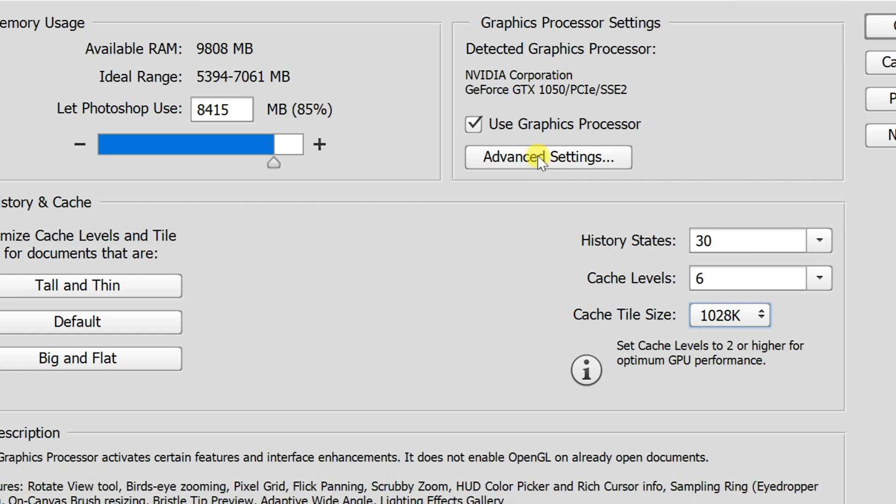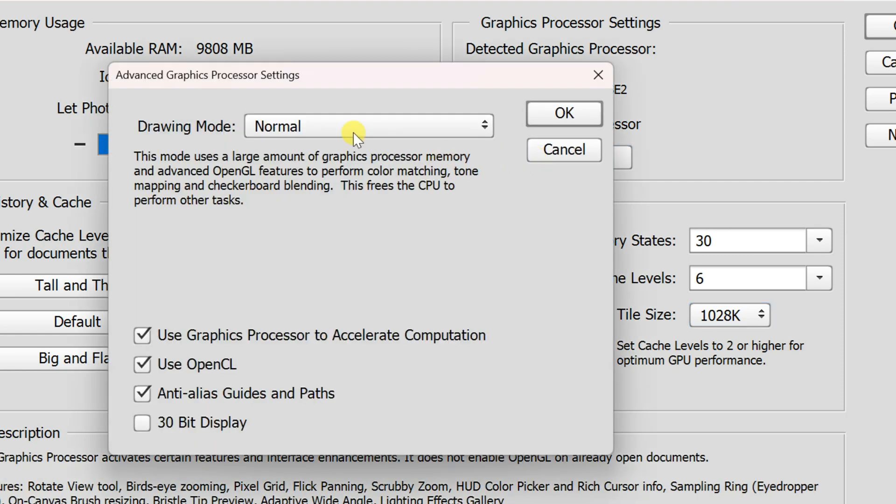Click on Advanced Settings in Graphics Processor Settings section. Change Drawing Mode to Basic.